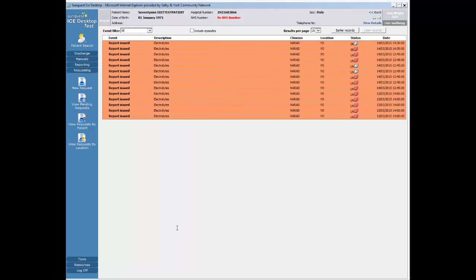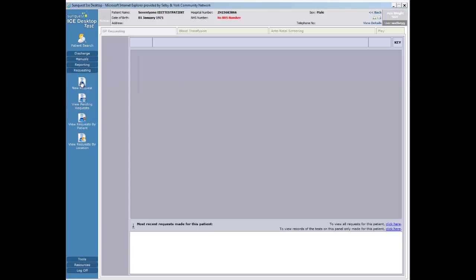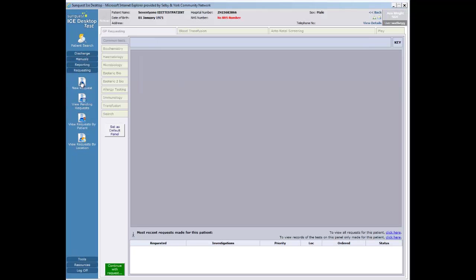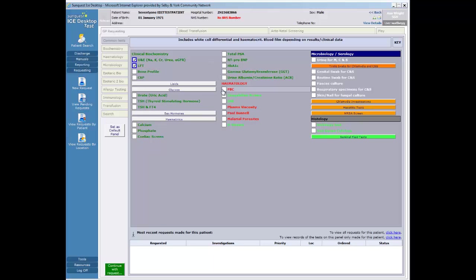Let's start a new request from ICE. Click on the new request icon. Now select the tests required. Click the continue with request button.